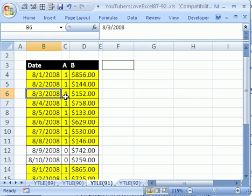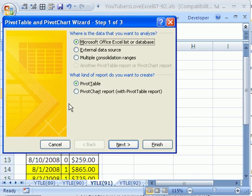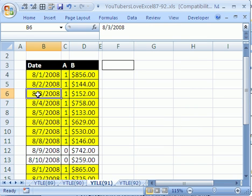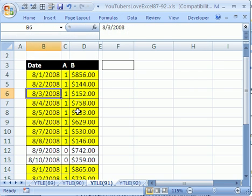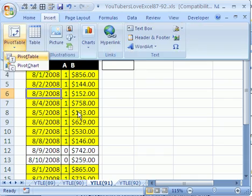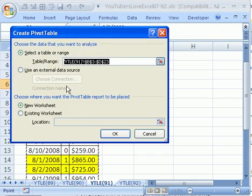I'm going to put my cursor somewhere in my data set. As long as I have field names and records with no blanks anywhere, I can do this. In 2003, you can use the keyboard shortcut Alt-D-P to open up the three-step wizard. In 2007, you can go to Insert, Pivot Tables, Pivot Table, or use the keyboard shortcut Alt-N-V-T.